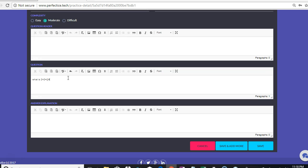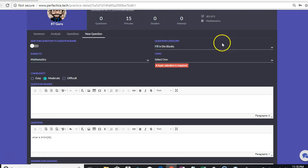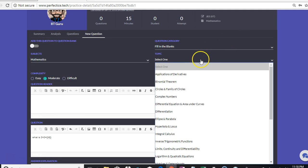Then write the answer and close the two curly brackets. It is: open two curly brackets, write the answer, close the two curly brackets. This is how the pattern works. As soon as we click on the save button — my bad, I did not select the topic here.